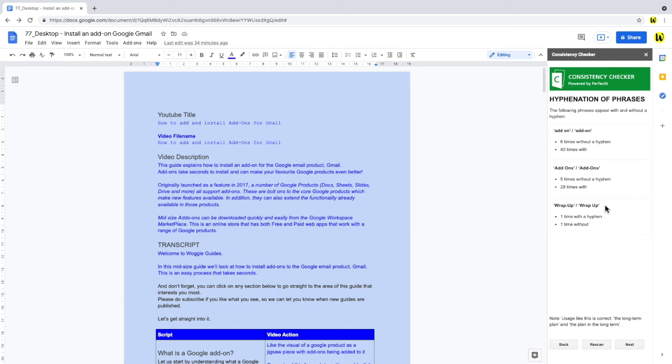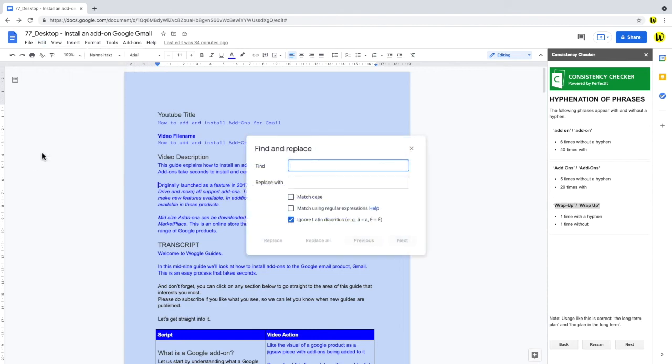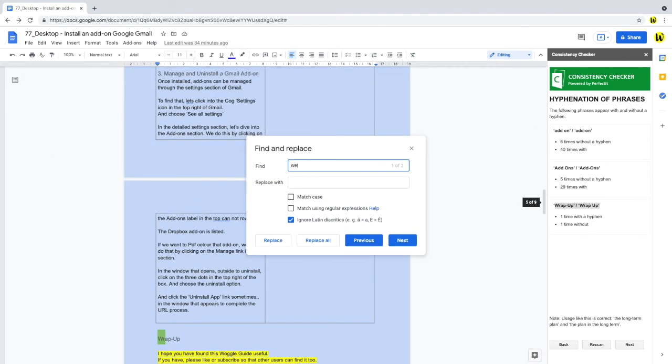But like in this case, with the phrase wrap up, it can be a genuine error. Solving and checking the problem is really quick. To do that, I click in edit in the top menu bar, and then find and replace. In the box that pops up, I'll enter the word wrap up, and click next to find it in the document.